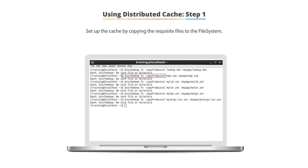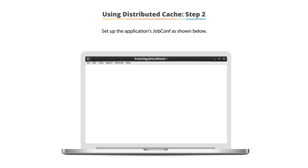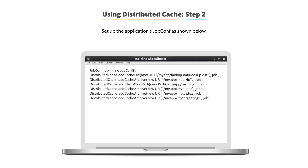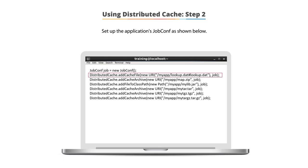Using distributed cache step two. Set the application's job.conf as shown in the example. In this case, we're setting up a new instance of job by creating a new instance of job.conf. We then will call a distributed cache add cache file method and create a new URI specifying the location. In this case, myapp lookup.dat, with the file name of lookup.dat.